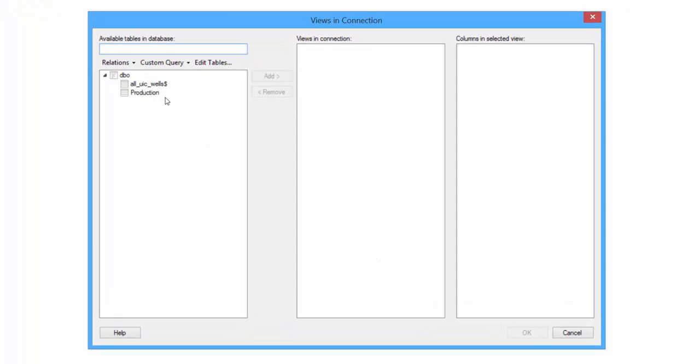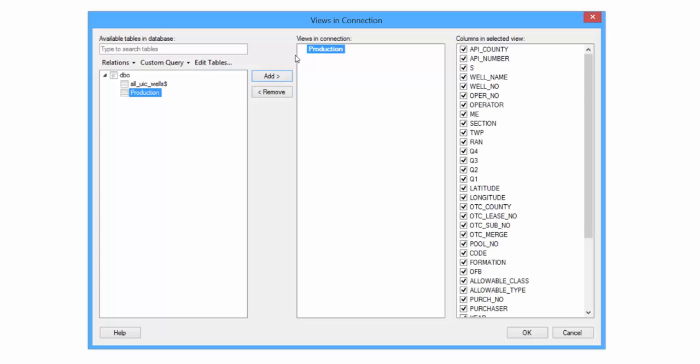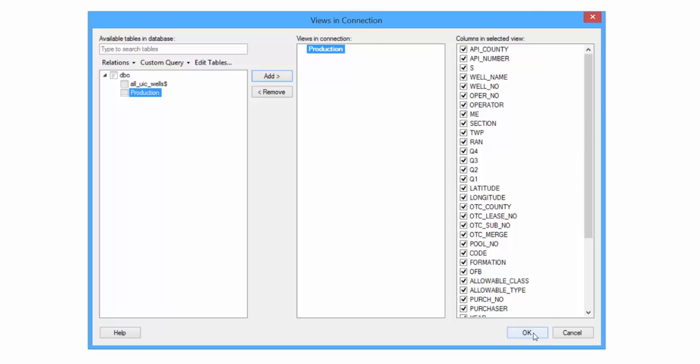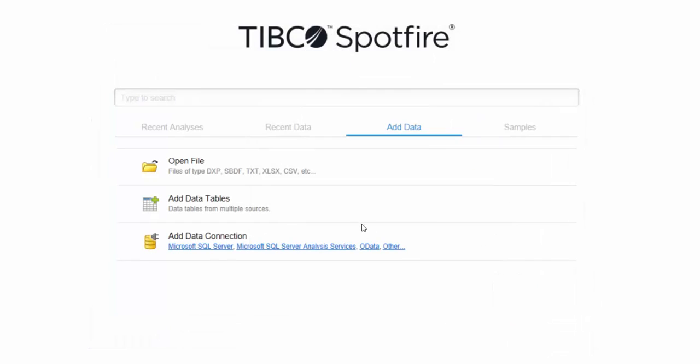So this will show you the list of tables that are within the database that you selected. And I'm going to pull data from the production database. So select the table that you want to bring in and then click Add. So this will show you any views that are associated with this table. I don't have any views, so it just shows the one data table, and then all of the columns associated with this table. You don't have to include all of these columns. You can uncheck them, but I'm going to leave them all checked for now. And then click OK.